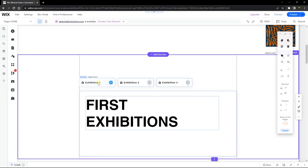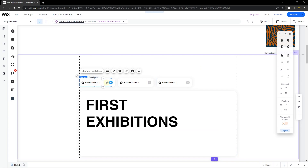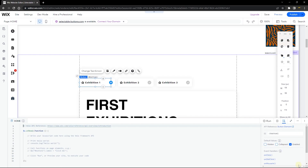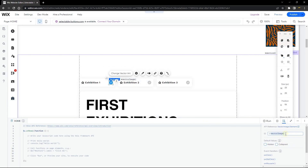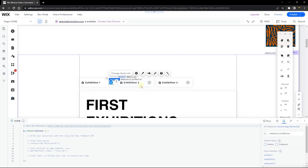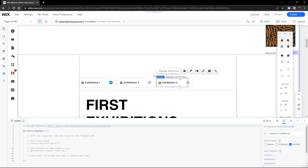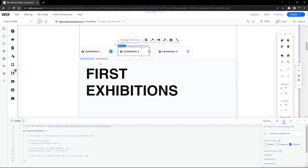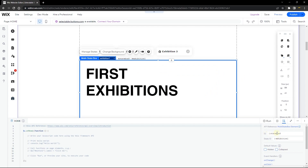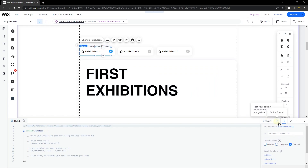Now we're heading to the code section. Click on each element and open up the code panel to assign IDs. Name the first button 'exhibition1Button' and the first vector image 'exhibition1Vector'. Follow the same naming convention for all remaining buttons and vector images. Also give the multi-state box its own ID — let's just call it 'stateBox'. Each state already has its own ID from earlier in the setup.